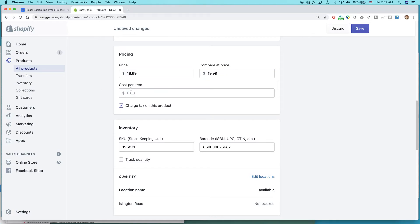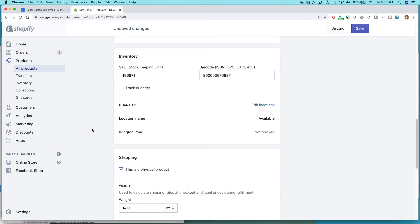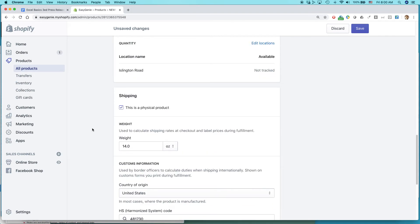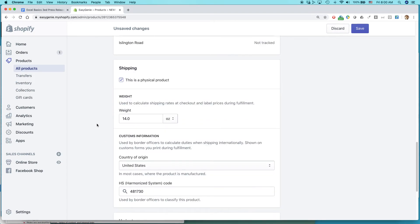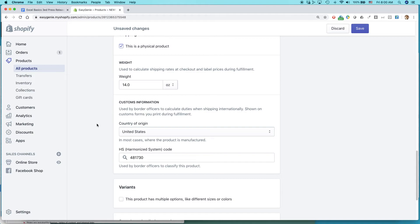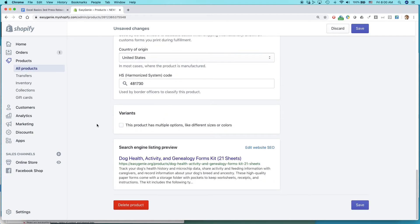I don't use cost per item. That's an optional thing. And then I have charge tax on this product because according to the laws of the state that I reside in, I have to charge sales tax for people that live in my state. And Shopify will automatically set that up once I tell them what state I'm in. I can also do things like change the weight and other things. So that looks good. The search engine listing preview looks good too. I'm just going to hit save.